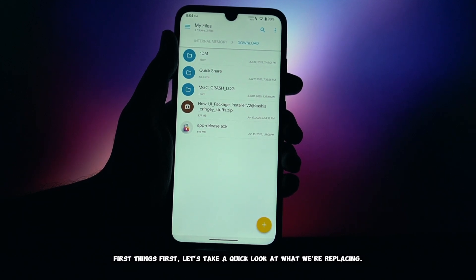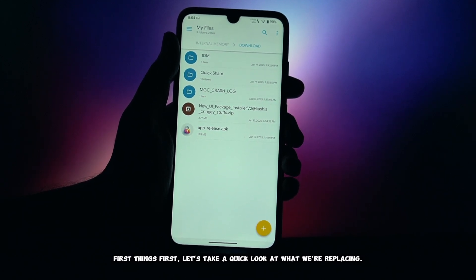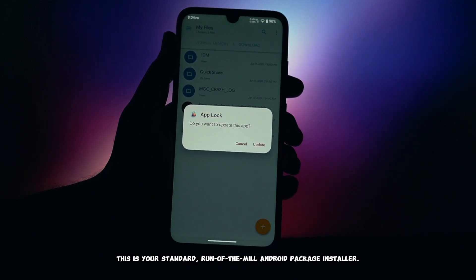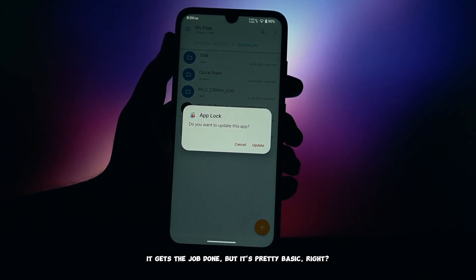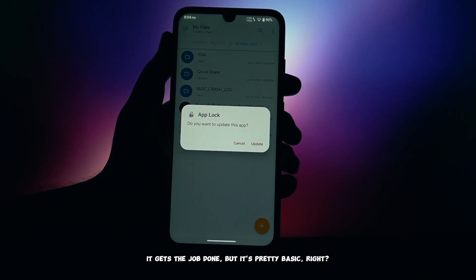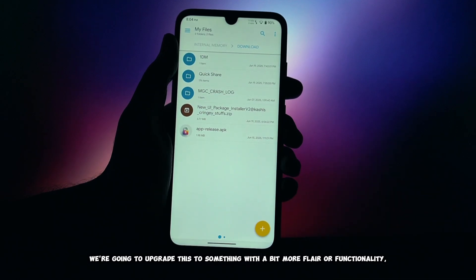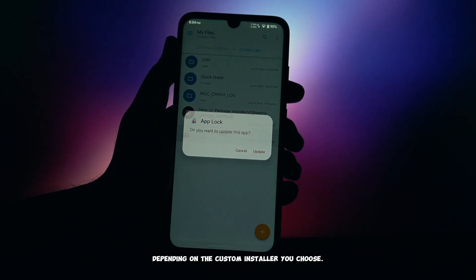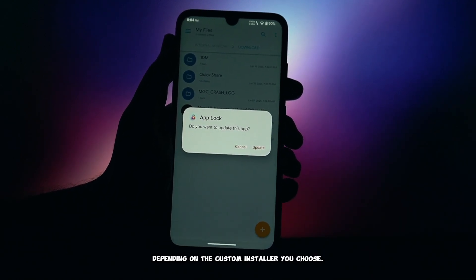First things first, let's take a quick look at what we're replacing. This is your standard run-of-the-mill Android package installer. It gets the job done, but it's pretty basic. We're going to upgrade this to something with a bit more flair or functionality, depending on the custom installer you choose.